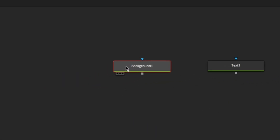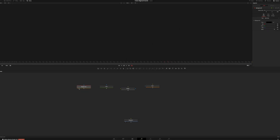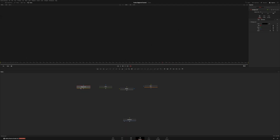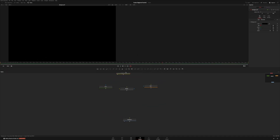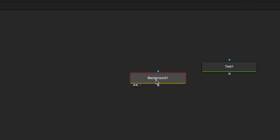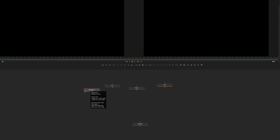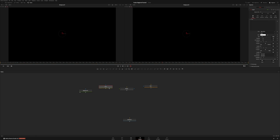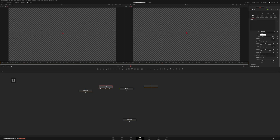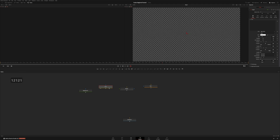If you mouse over a node you will notice that there are two or three little dots down here. This tells us if the node is being shown in any of the viewers. If I drag this background to viewer one you can see the first dot lights up. If I drag it to viewer two then the second one lights up, showing that we're viewing this node on viewer one and viewer two. You can also click a node and hit one or two on your keyboard to view it in a viewer — it also toggles it on and off.